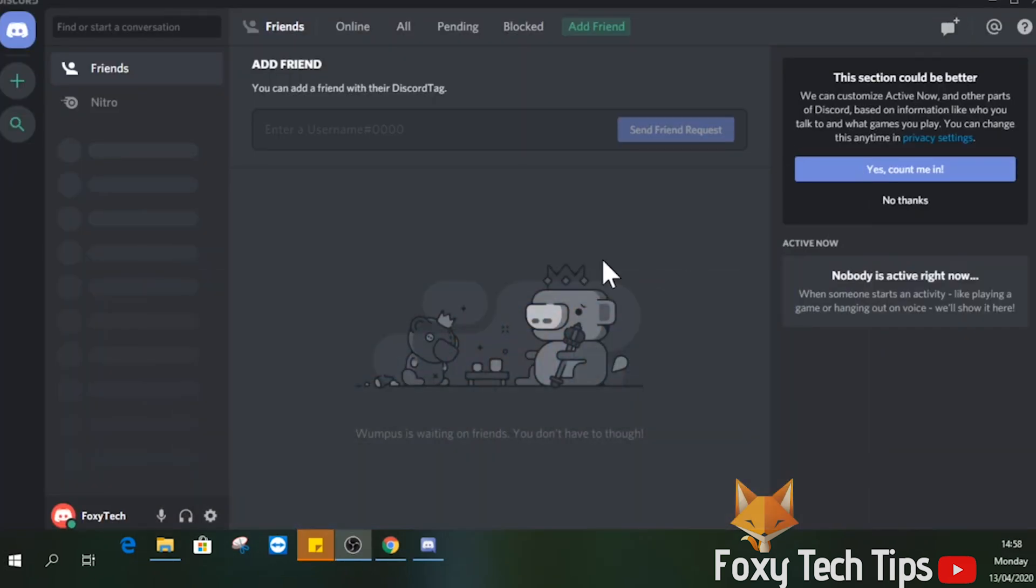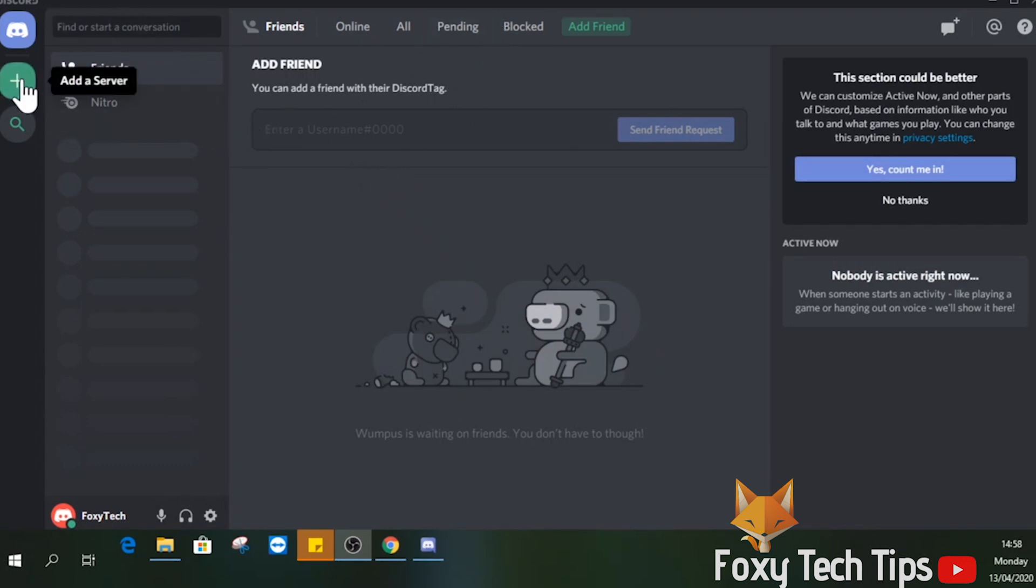Start by launching Discord. I am doing this on PC; it will be the same if you are on mobile, but maybe some of the buttons are in different positions.